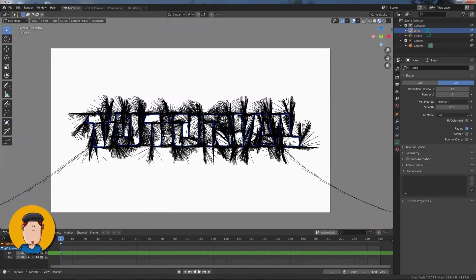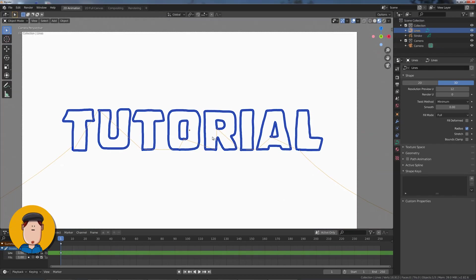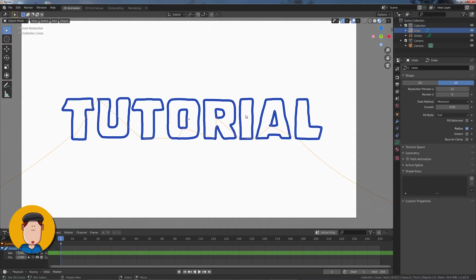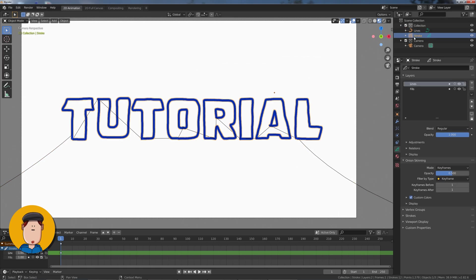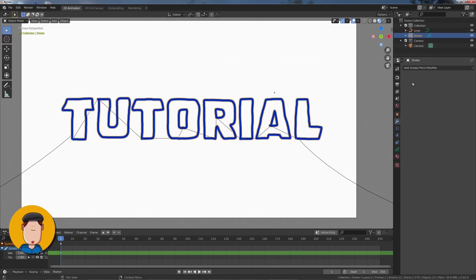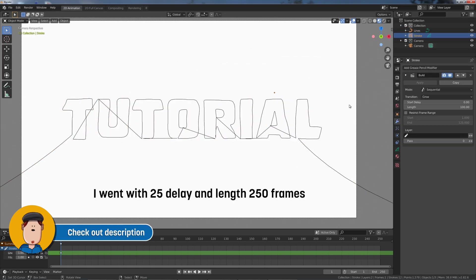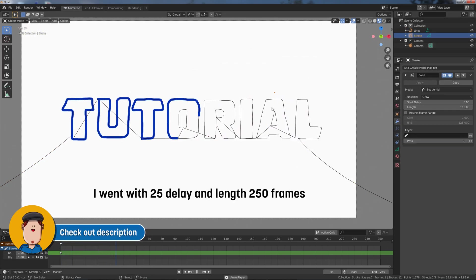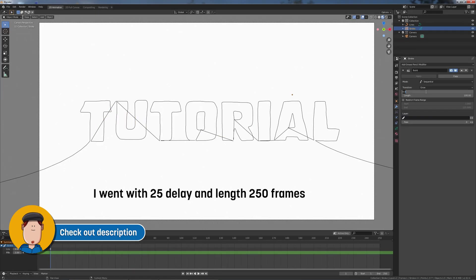Now tap into Object Mode and select the original Grease Pencil object. Go to Modifiers and add a Build modifier. Tweak the animation time and possible delay.